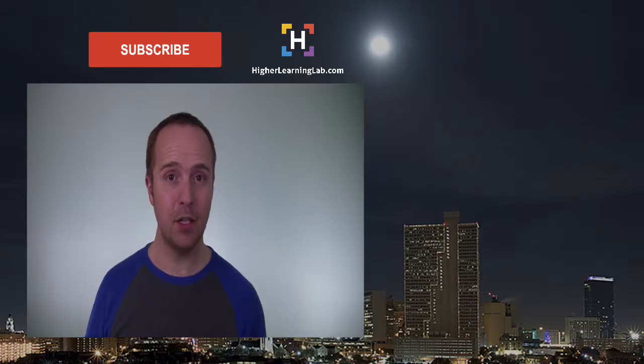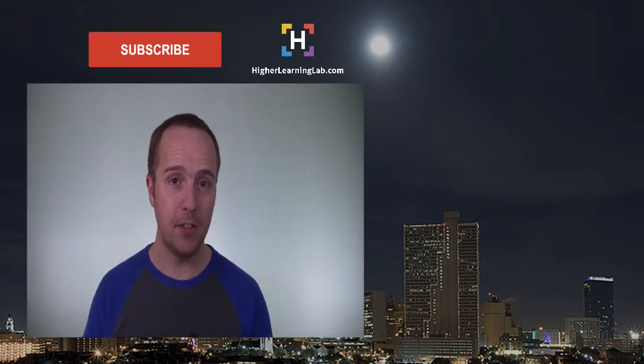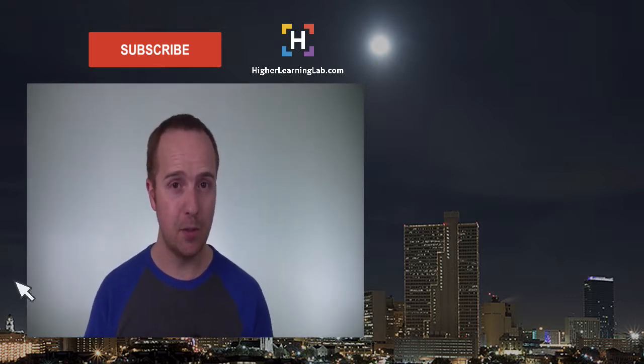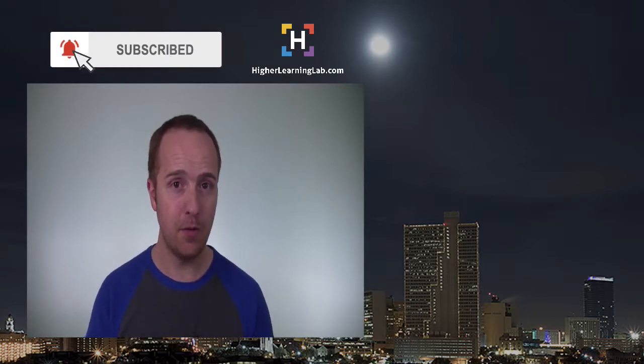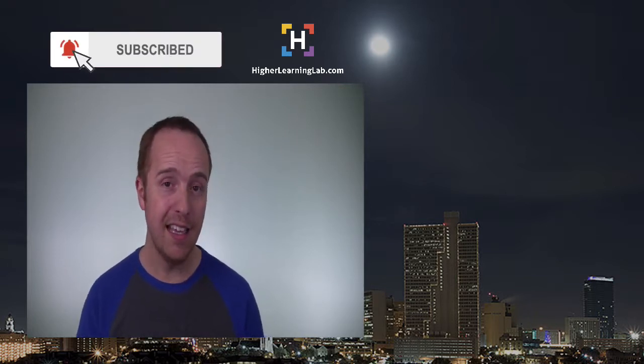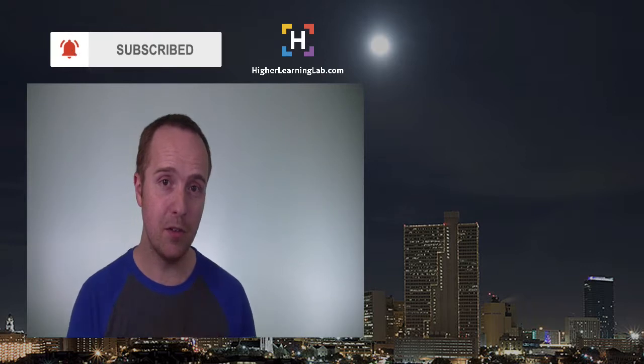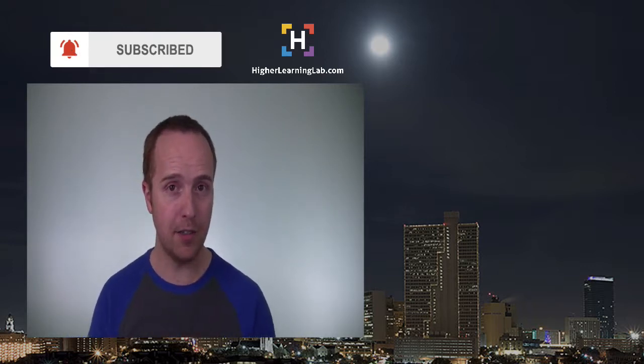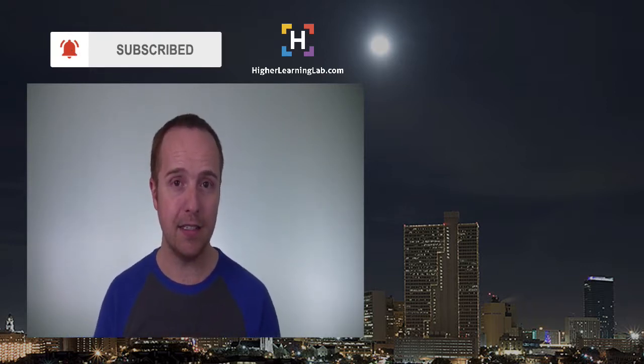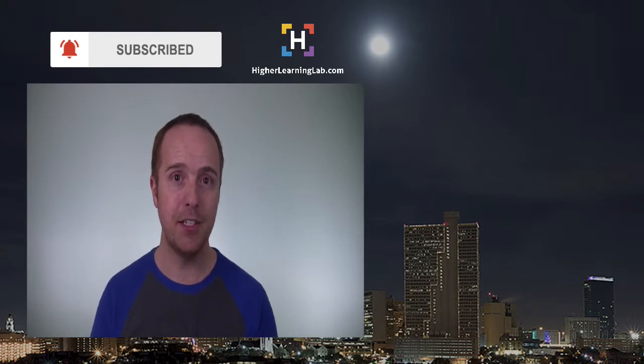I hope this video helps you. If you haven't done so yet click on the subscribe button. Then click on the bell notification icon so you're notified when we publish more awesome content. And then click on that card that just appeared in the top right of this video for some awesome resources. And until next time keep crushing it and I will see you in the next video.